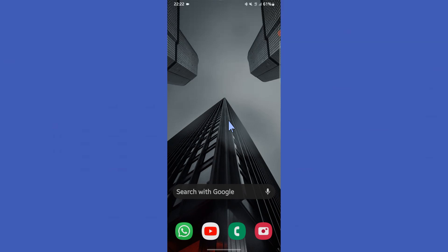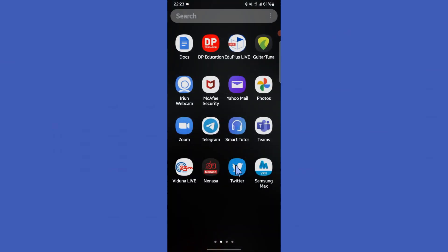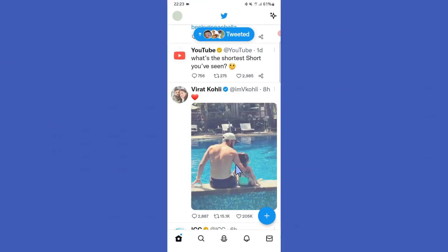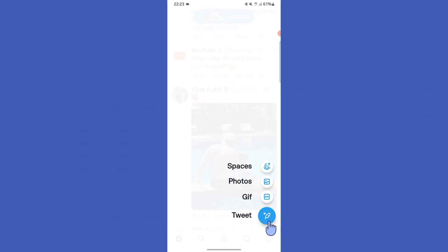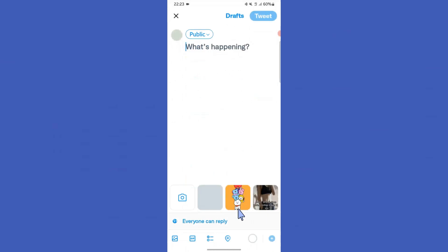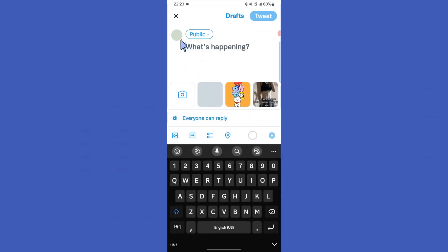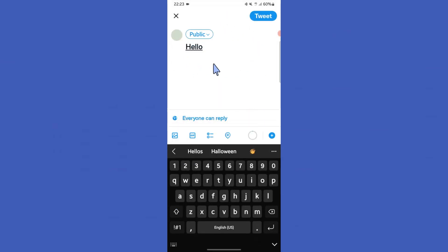Hello guys, welcome back to another tutorial. In this tutorial we are going to learn how to edit tweets on Twitter. Open your Twitter app. First of all, you want to click this blue plus icon, then you can see this tweet button here, so tap on it. Now you can write anything you want here.